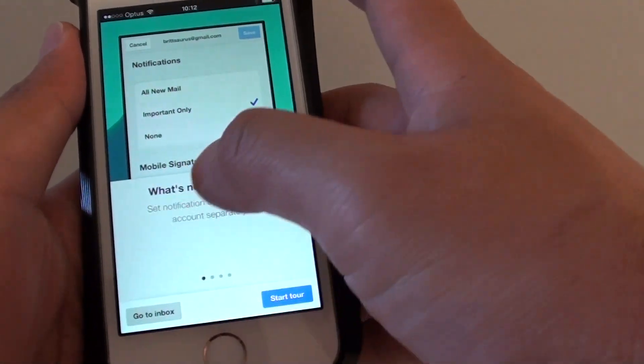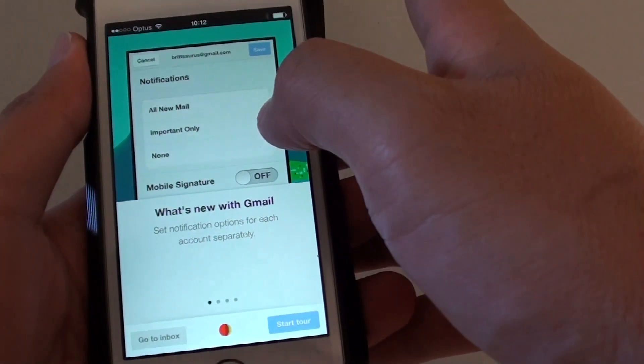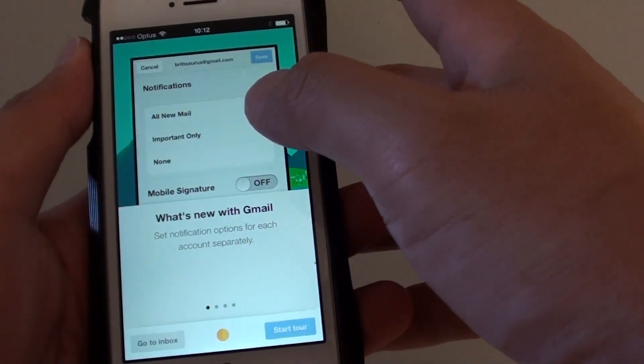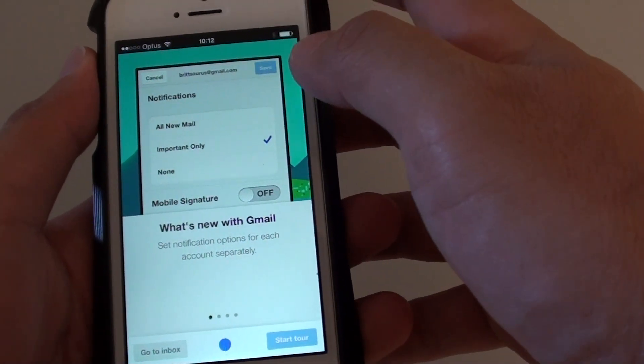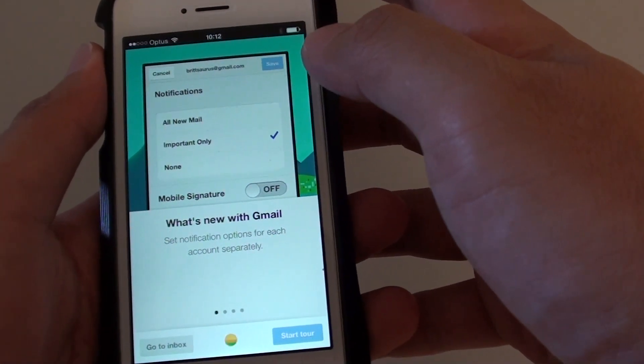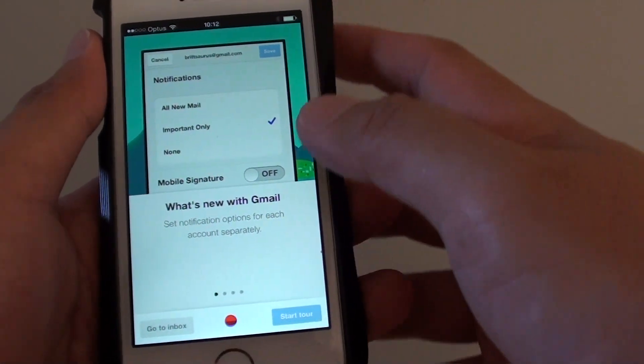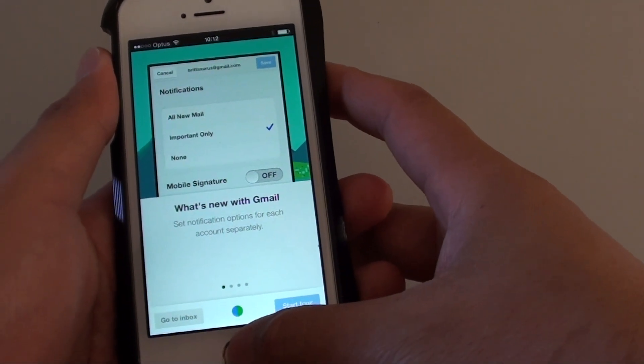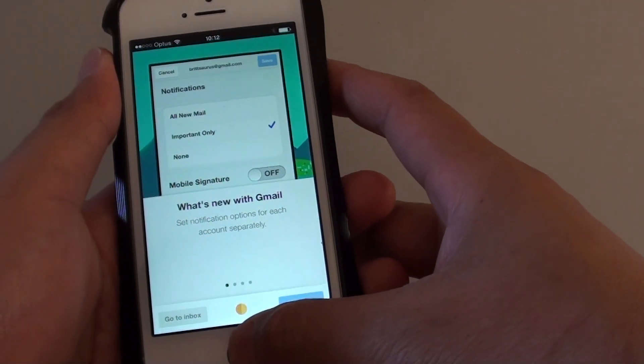Then you can just go to Inbox to start using the Gmail. So that's how you can set up Gmail on your iPhone 5S. Thanks for watching this video. Please subscribe to my channel for more video tutorials.